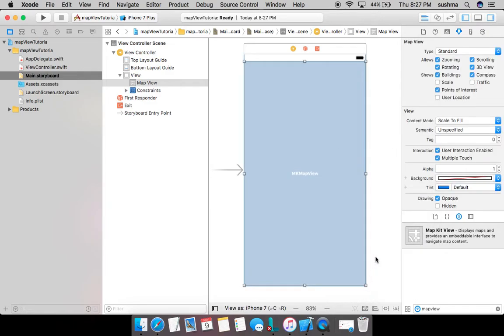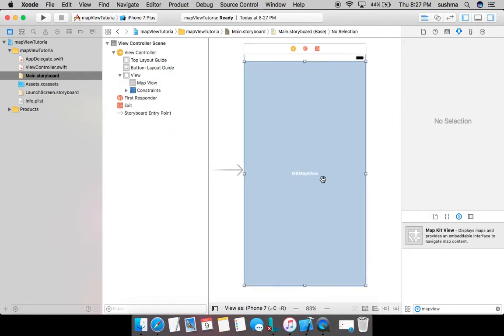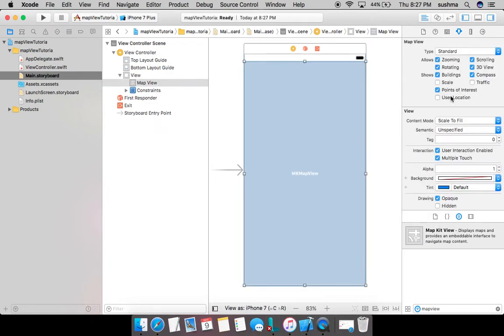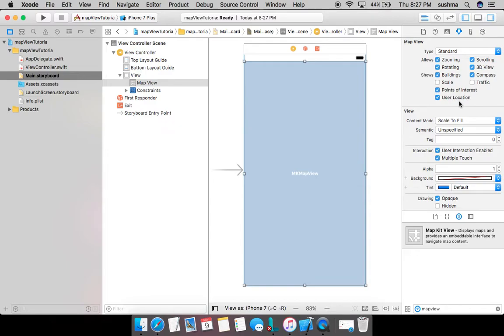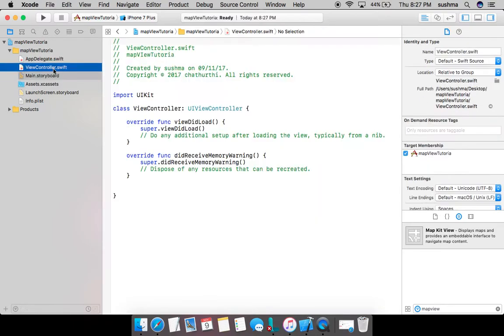I'll also have to enable one property of this map view so that the location of user gets highlighted, and here it is: user location. This can of course be enabled here or it can be returned via code also. Since we have the option here, I'm right away enabling it.